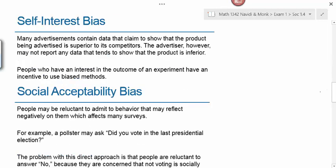Another type of bias is self-interest bias. Many advertisements contain data claiming to show that the product being advertised is superior to its competitors. However, the advertiser may not report any data that tends to show the product is inferior. For example, an advertiser for a car can say their car gets 20% better gas mileage than the nearest competitor, but they don't tell you anything about the competitor. People who have an interest in the outcome of an experiment have an incentive to use biased methods.